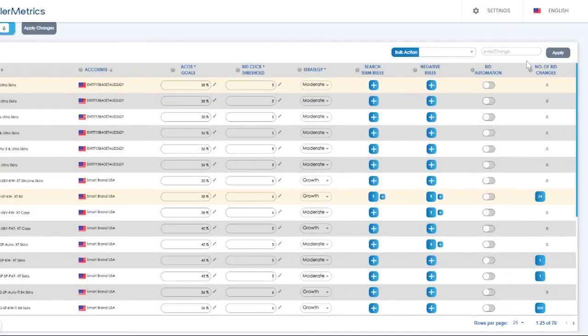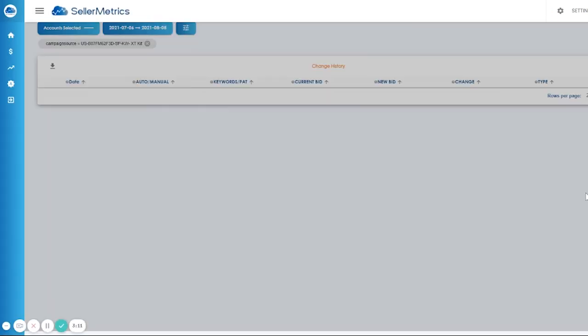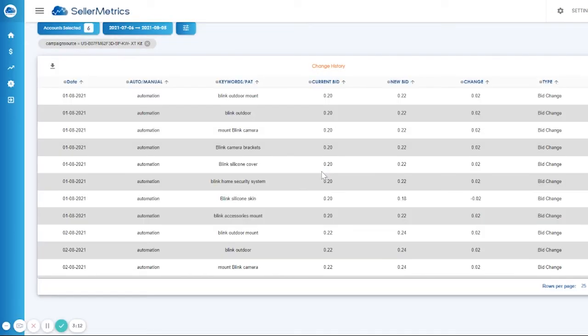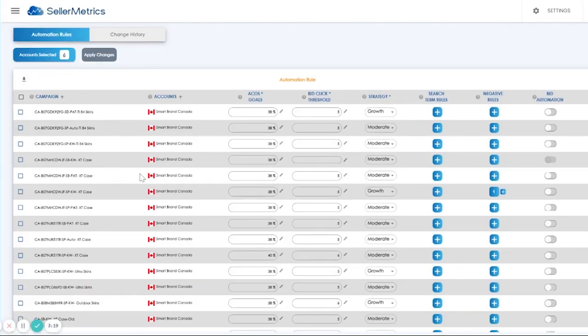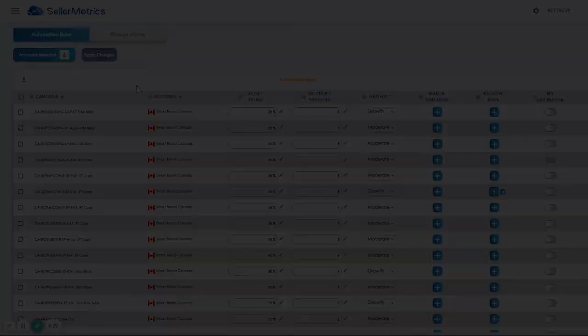And then on the last column, the number of bid changes shows you the number of automatic bid change made for the campaign in the last 30 days. This concludes the tutorial on the automatic rules tab. See you on the next.